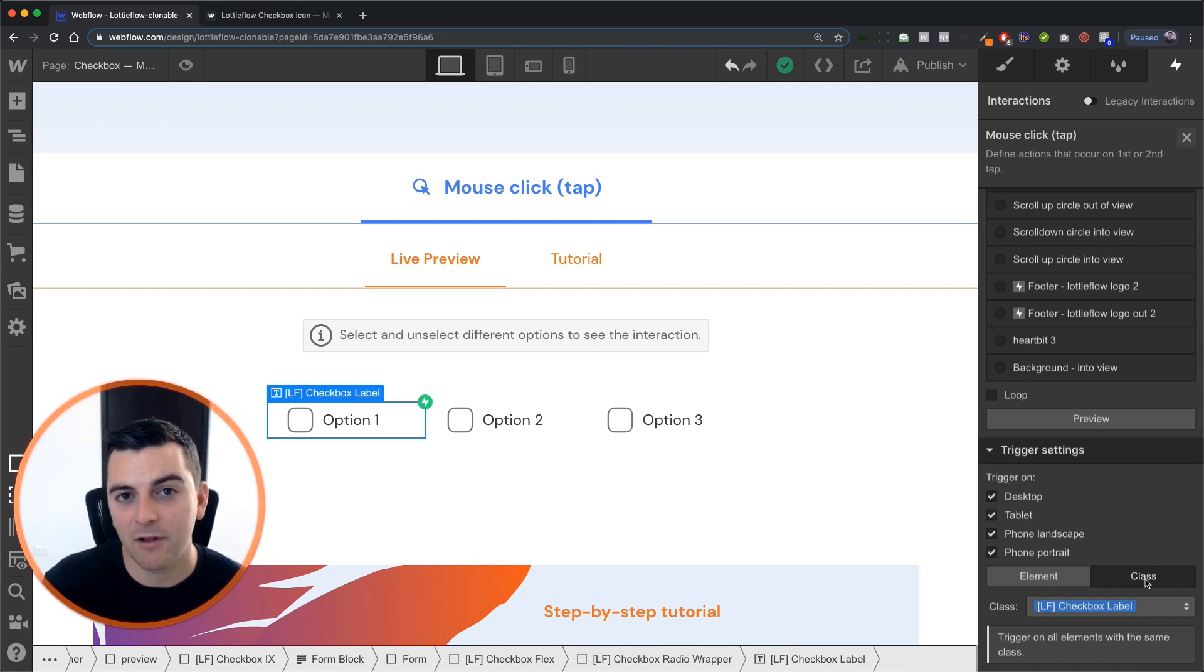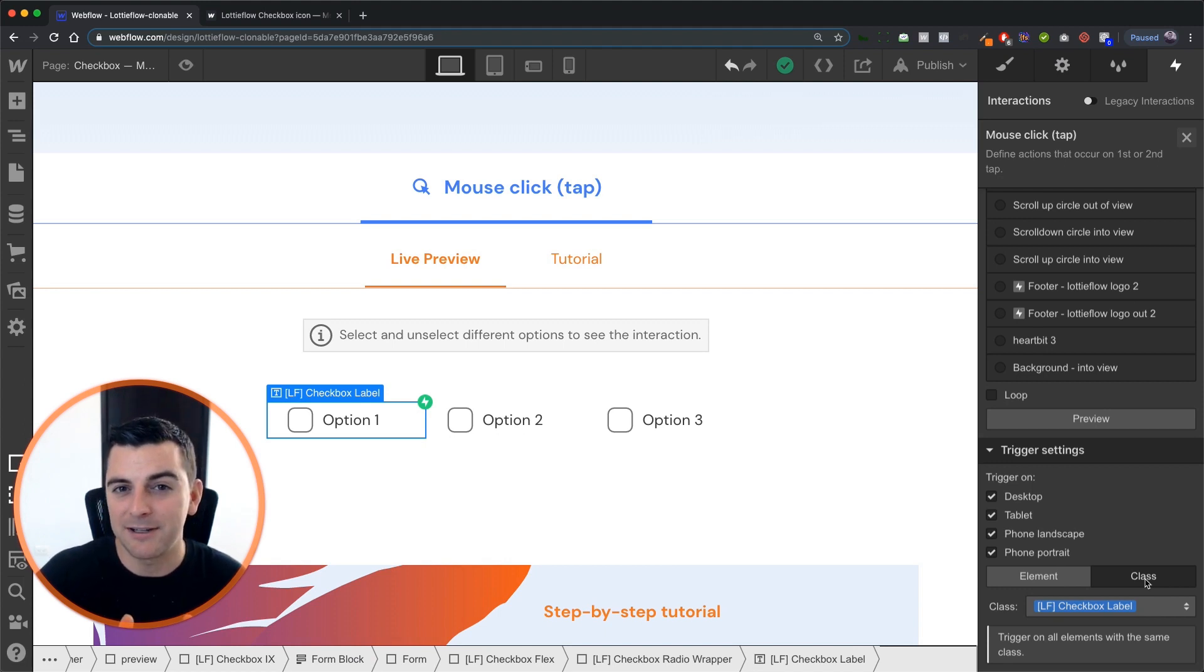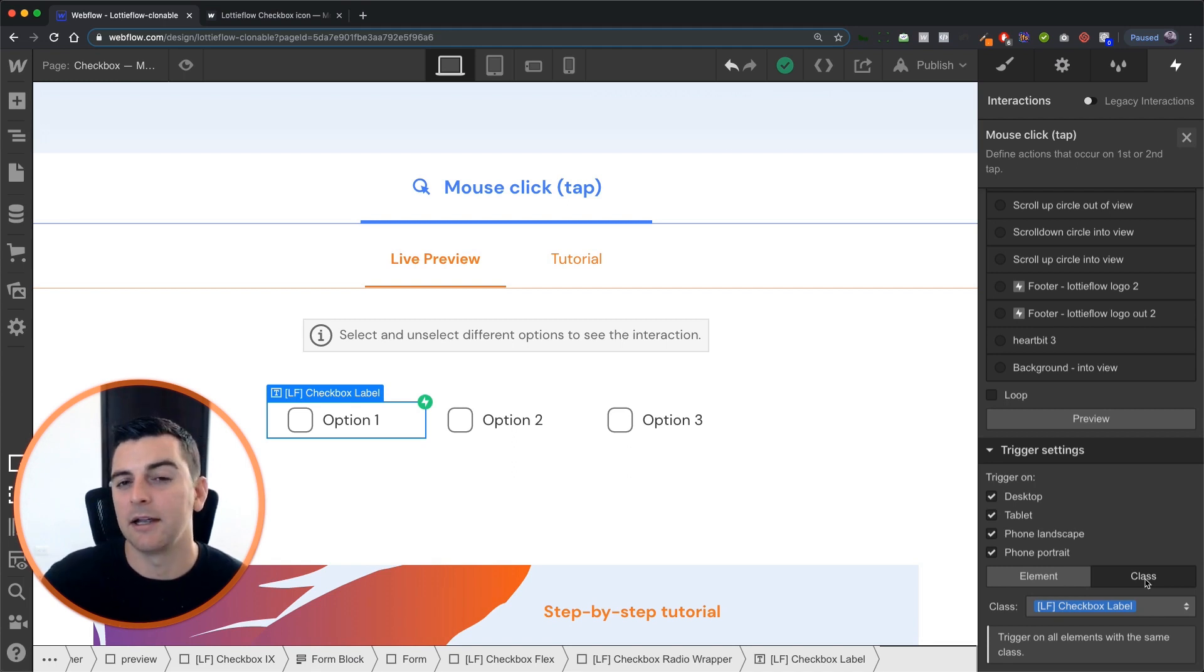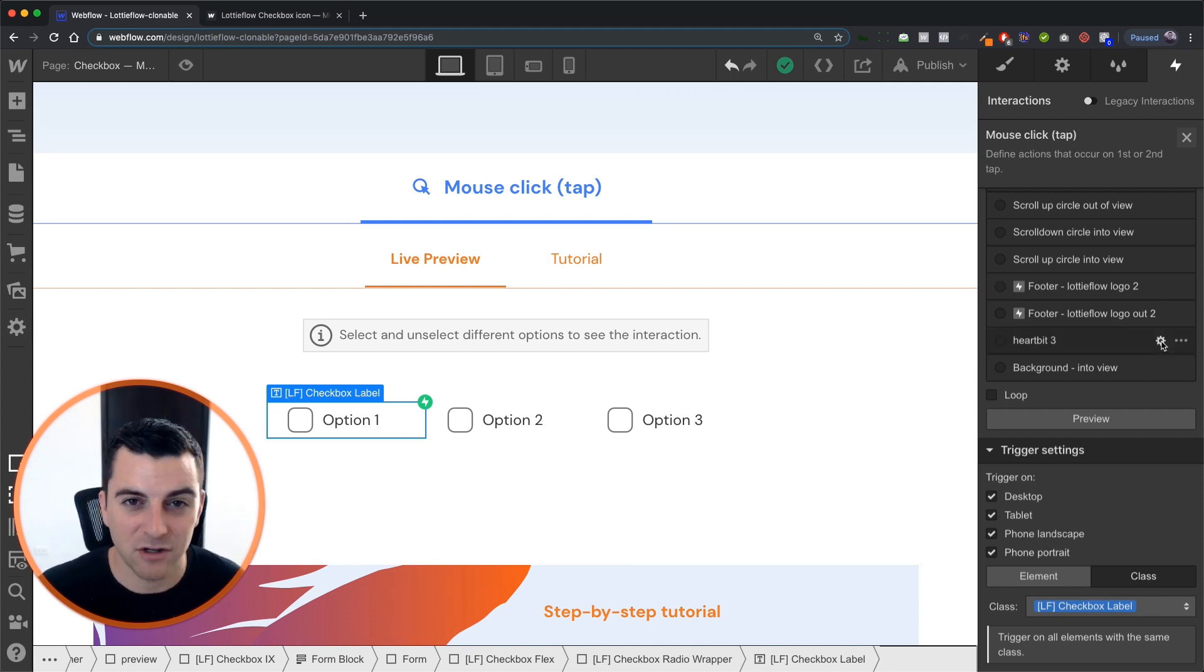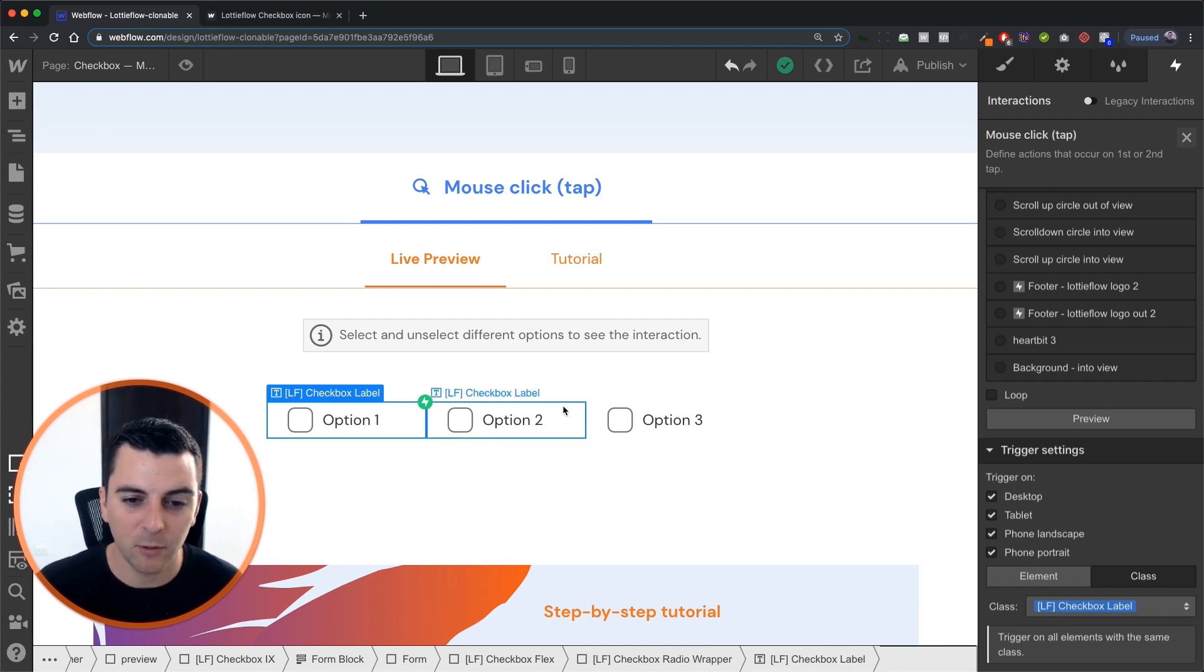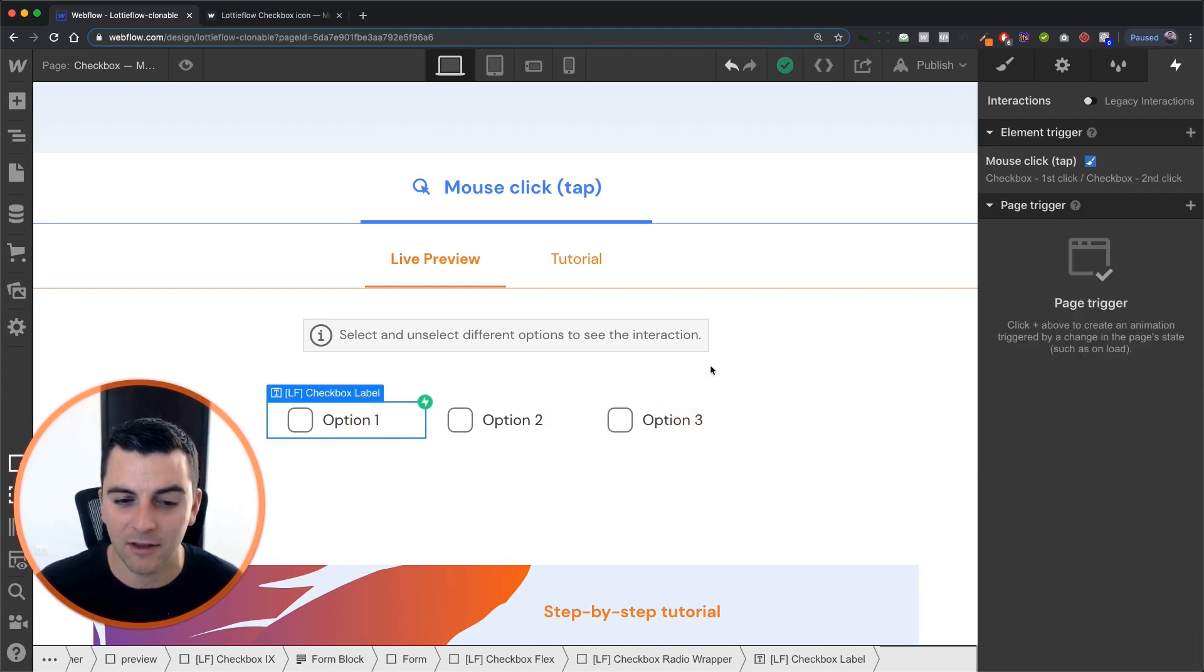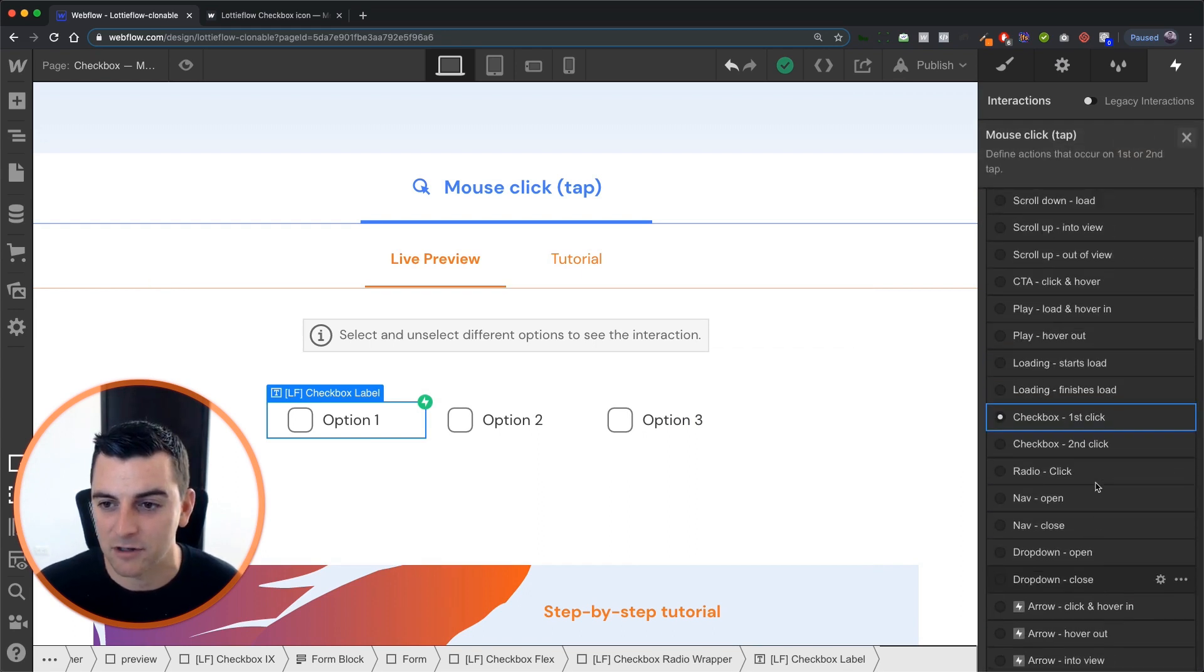Setting it on the element level and having multiple checkboxes is going to potentially make your job a little bit more difficult. You're going to have to add an interaction for each checkbox label. You may end up with some doubles inside of the interactions panel. We don't want that. So we're setting it to the class. Every one of these has it applied to it automatically since it's on the class level. And now let's get into the timed interactions.